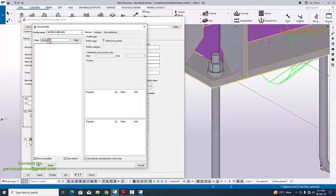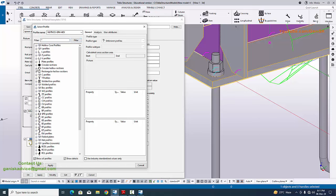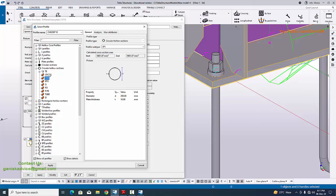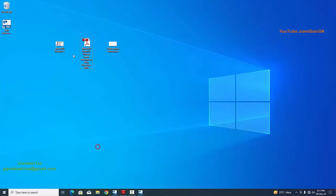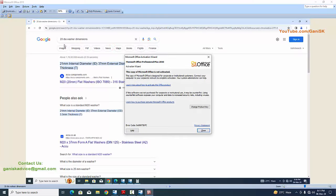By default in our Indian environment we don't have a washer profile, so we need to enter the values manually. Remove the current washer and click the filter. Click on the Circular Section option and select CHS or any one of the custom profiles listed. If you know the washer profile dimensions you can type them directly; if you don't know, go to Google and type 'M20 washer profile dimensions'.